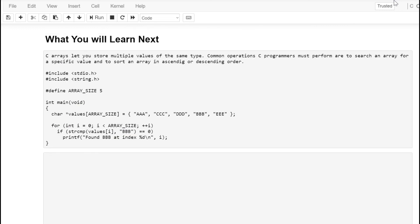As you've learned, using standard in, standard error, and standard out to create programs that support IO redirection is pretty easy. What you'll learn next is that C arrays allow you to store multiple values of the same type. So far we've created variables — each had a type like int, float, or char — and was only able to store one value at a time. Common operations in C require storing multiple values of the same type. We might have an array of student scores or an array of characters that create a string, and we may want to sort and search those arrays.